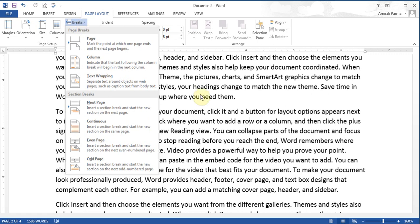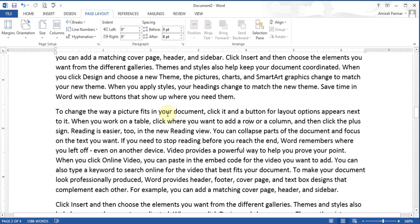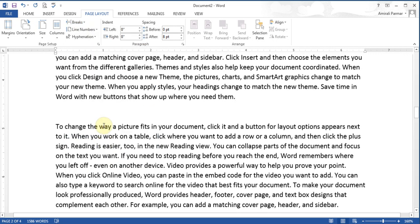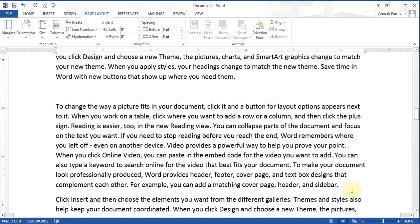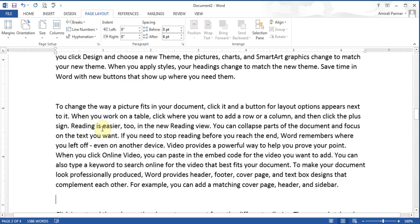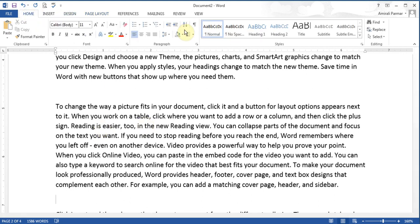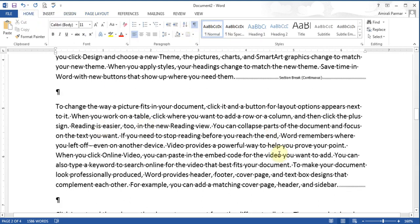For example, if I wanted control over a specific paragraph, I'll click at the start of it and insert a continuous break, then scroll down and insert another continuous break at the end of it. To show what happened, I'll go to Home and turn on Show/Hide. There's the section break at the start and the section break at the end.